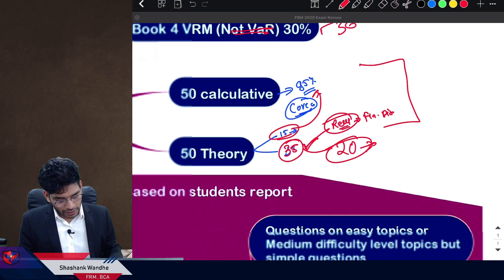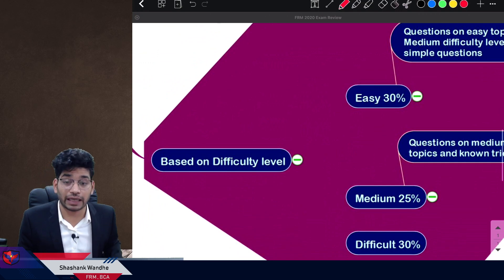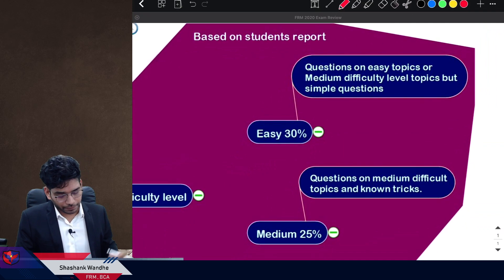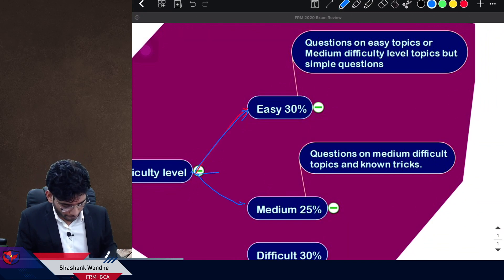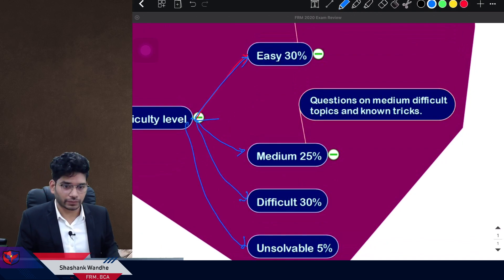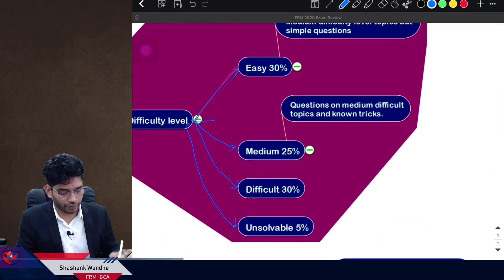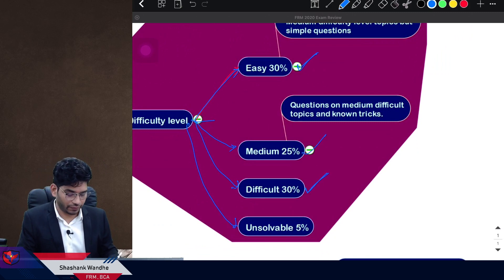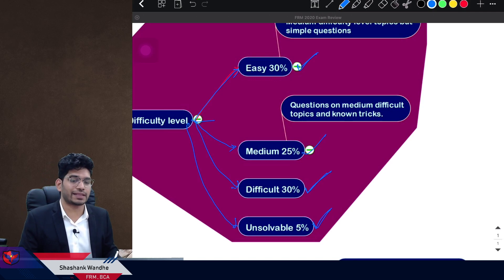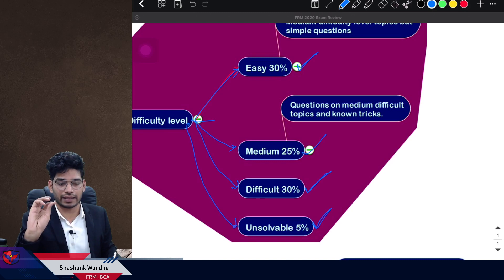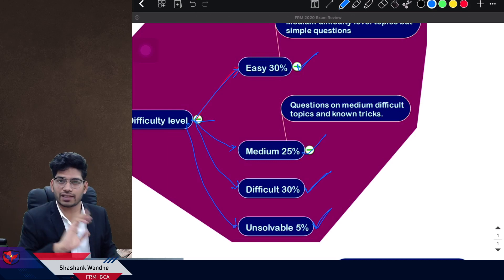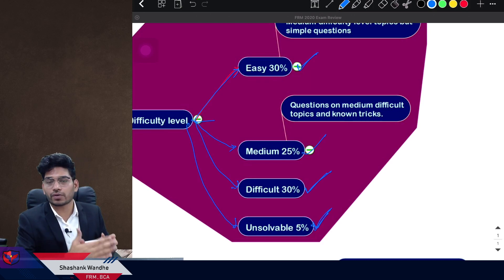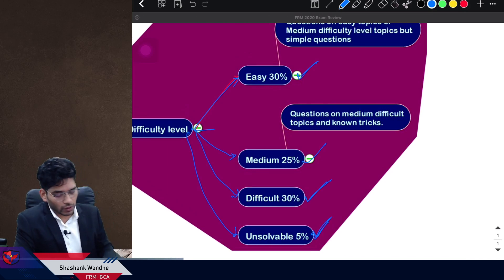Now let's discuss the exam difficulty level, based on student reports. Overview: approximately 30% easy questions, 35% medium difficulty, 30% difficult, and around 5% unsolvable questions — those where no matter what, you'll find it very hard to answer because the questions are drafted in a way that seems out of syllabus.